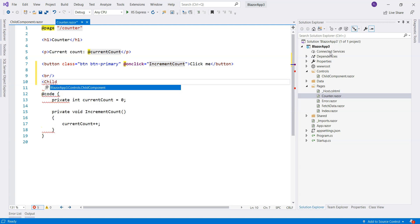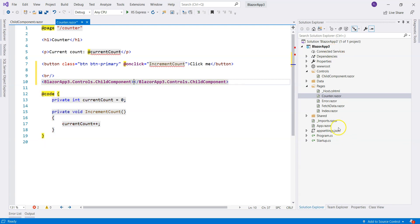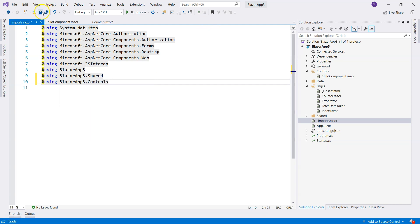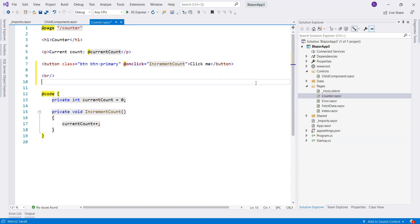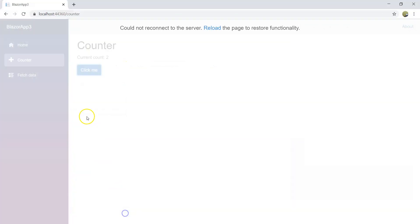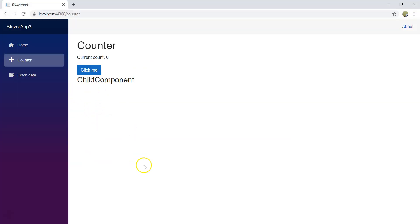Let's call the child component right here. That's ugly — let's import our namespace right here. We'll do Blazor three dot controls. Then we go back, delete the full reference, and just call it child component. Now if we refresh the screen, we'll see our child component right there. What we want to do is only display the child component when we click on a button.